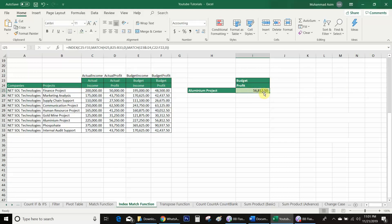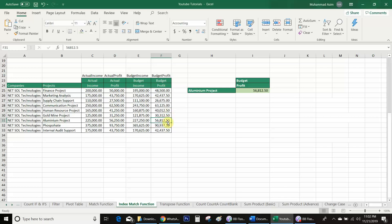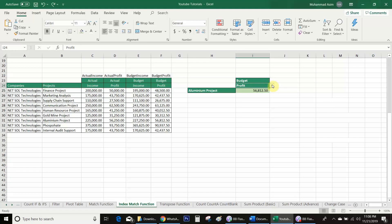Now you can see I got the profit 56,812.50. For a counter-check I will go to the database — aluminium project — we are looking at budget profit, so we go to the last column and that is 56,812.50. We get the correct answer. Now if I want to change to budget income, I click here and we get this amount. For counter-check I go to the same database — we are looking at budget income — and we have the same value.